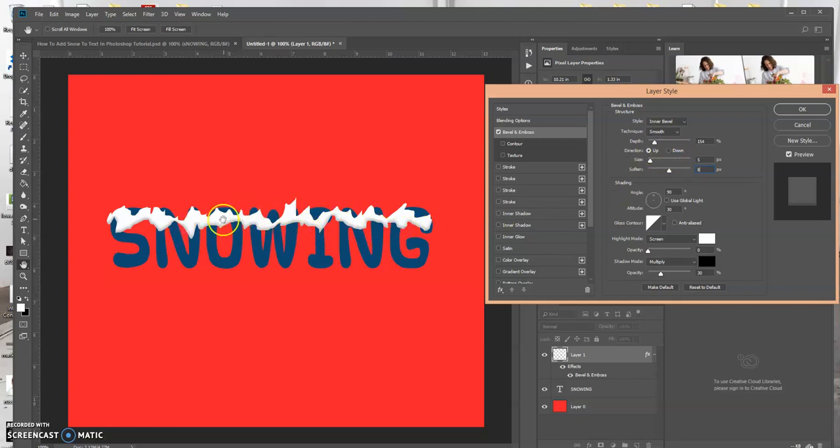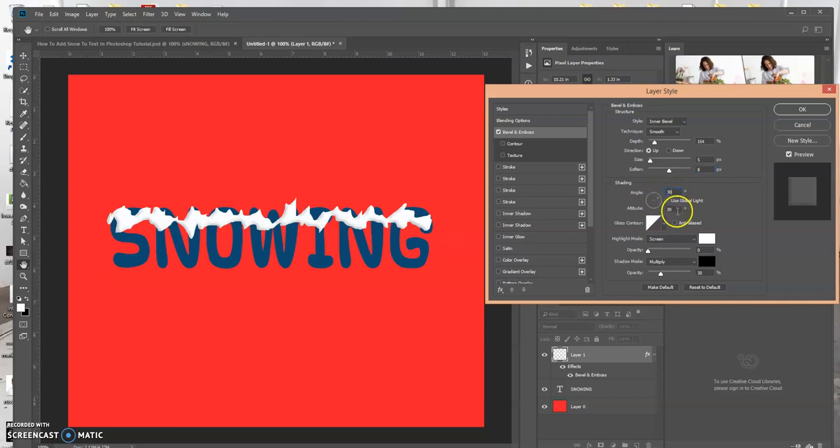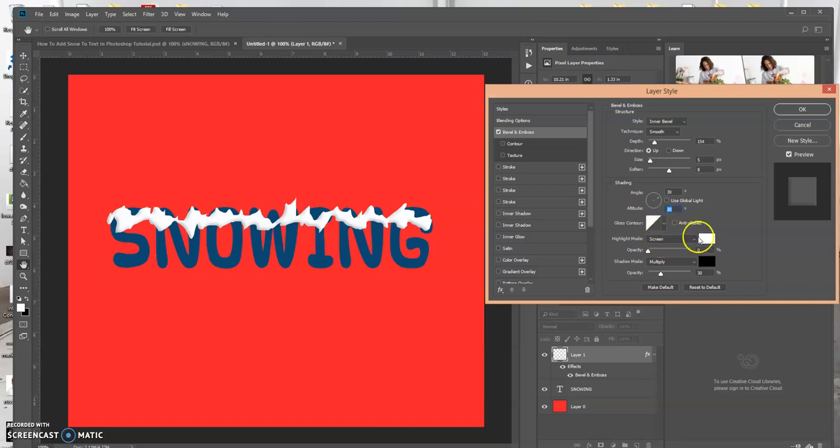And as I'm making these adjustments, you could see the effect that it's having over here on the snow already. And so the angle will be set at 30, the altitude set at 30 also. I'm going to leave that screen. The color will be white.